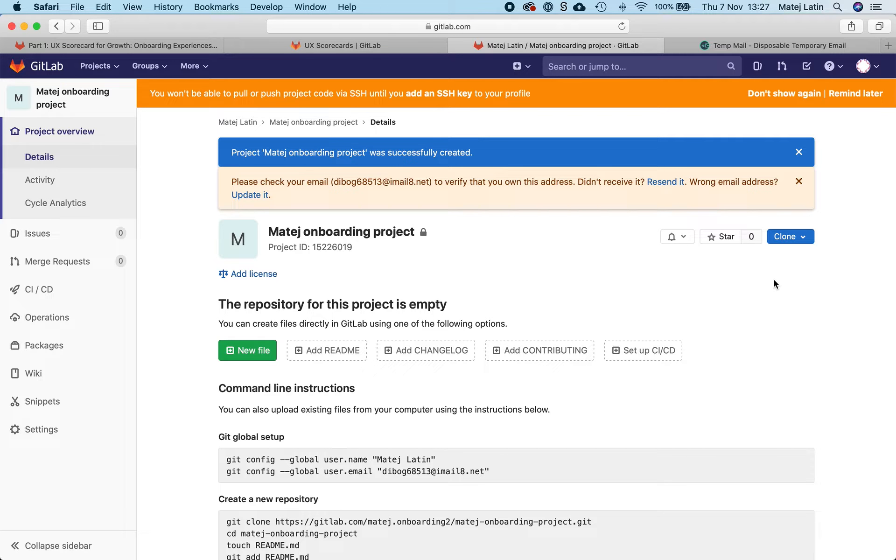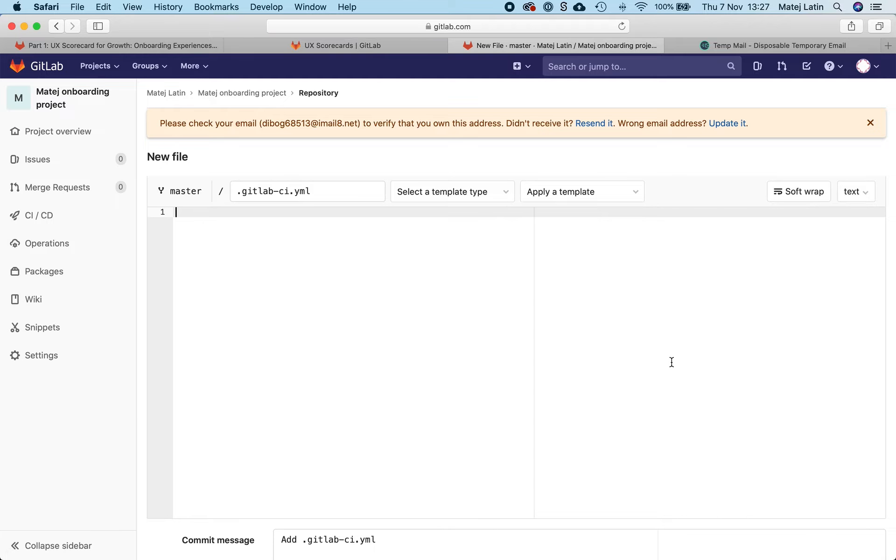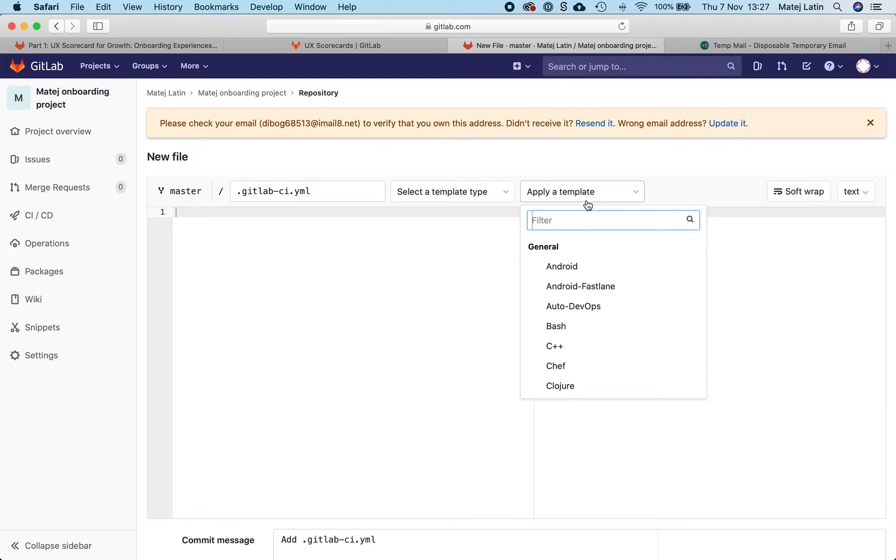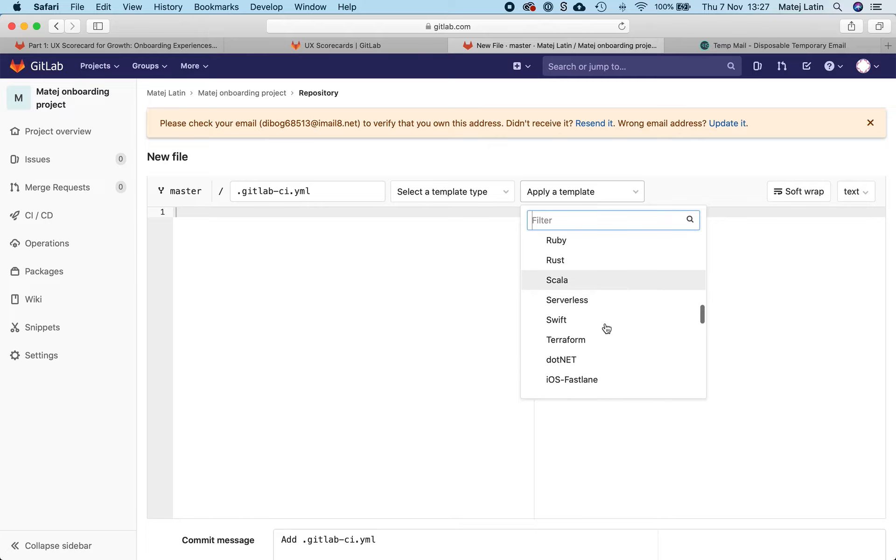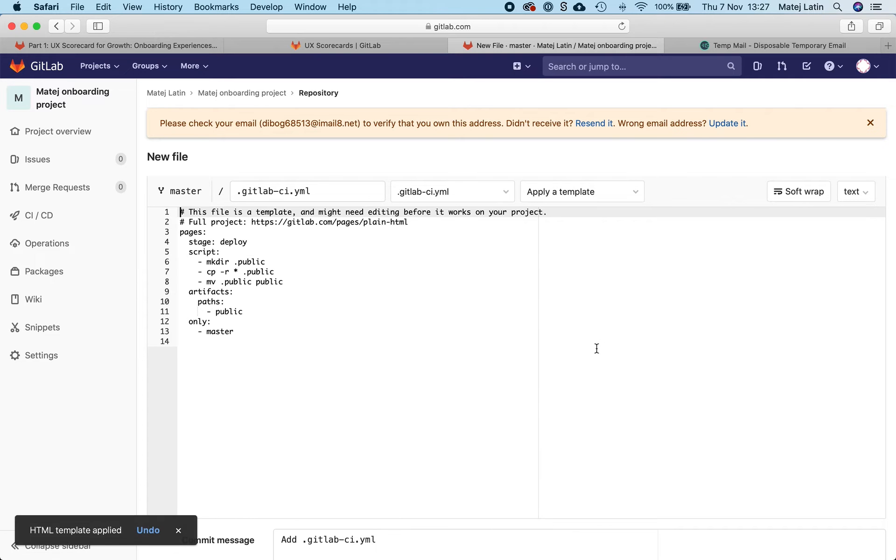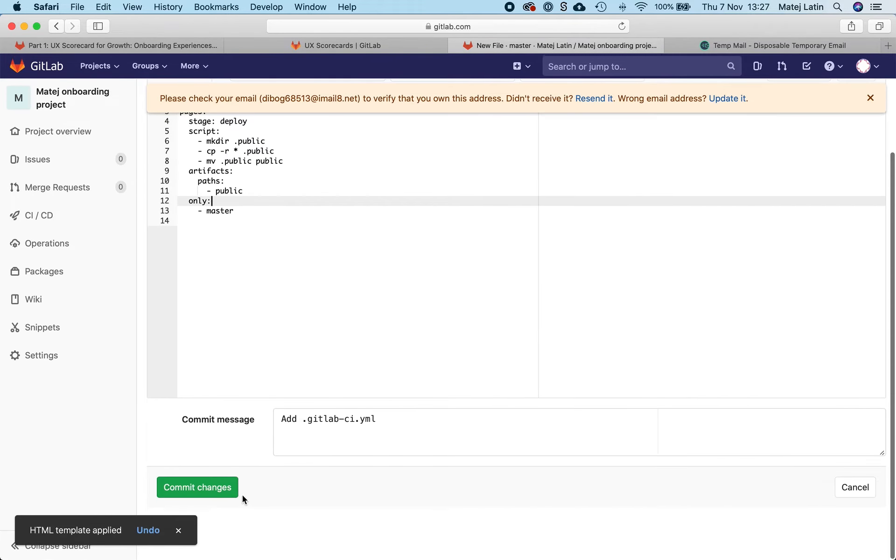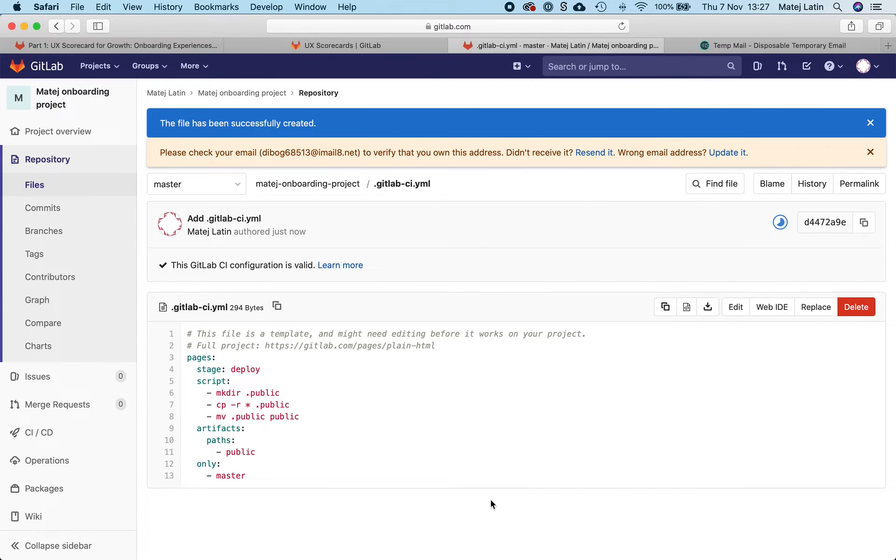So yeah, most users end up creating a project. That's what we know so far. And we can even try to go and set up the CI/CD. And we even have the option to choose from a template. Let's choose something basic for this. Even if it's just plain HTML, we can go ahead, commit the changes, and we will have something in place.